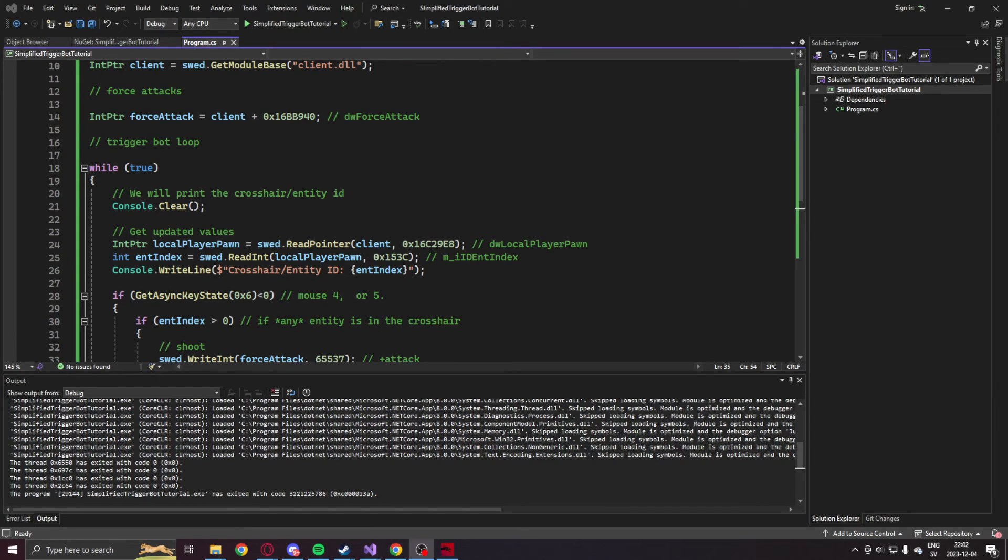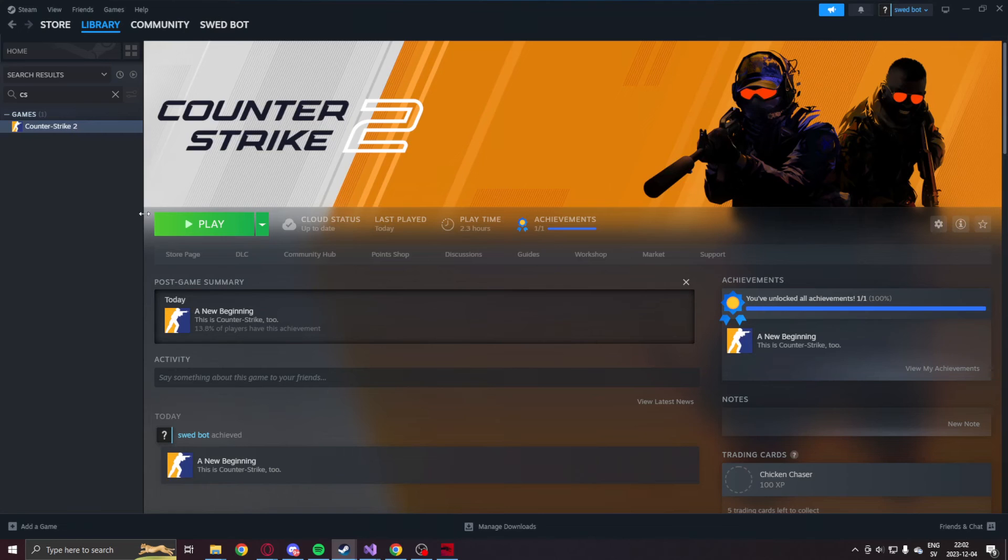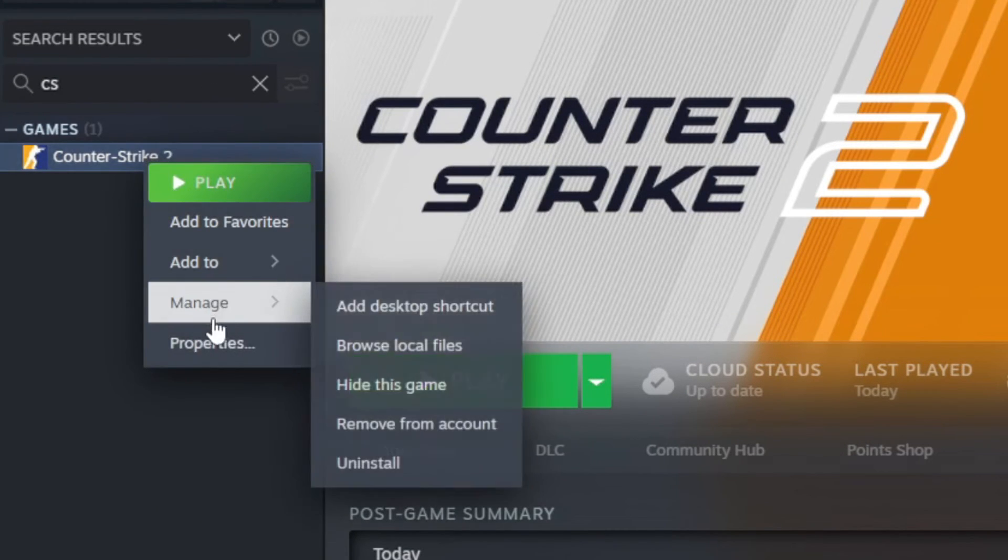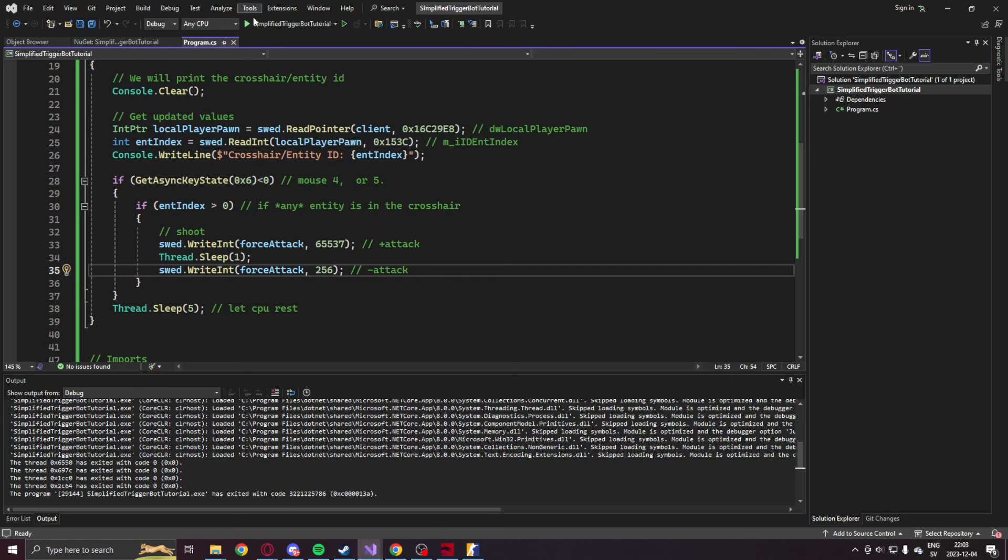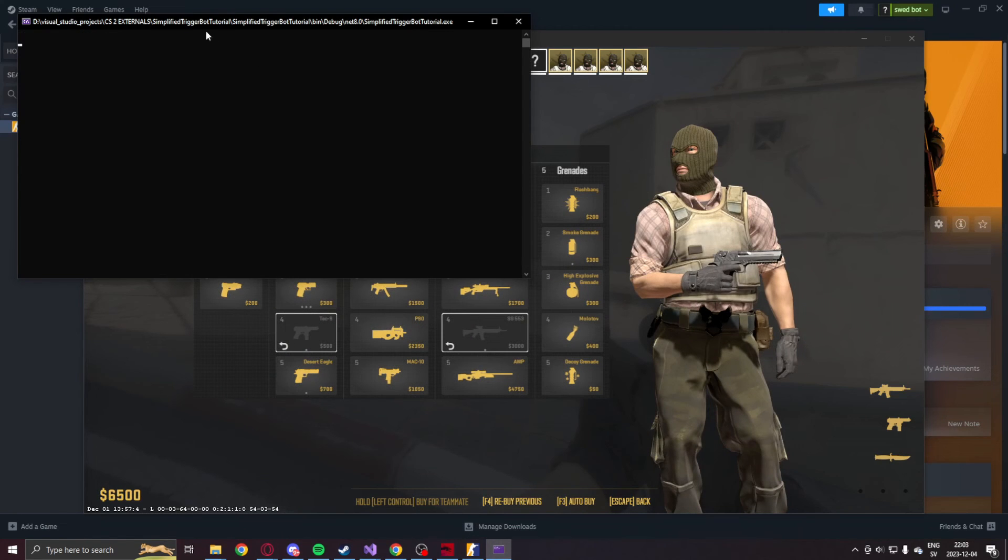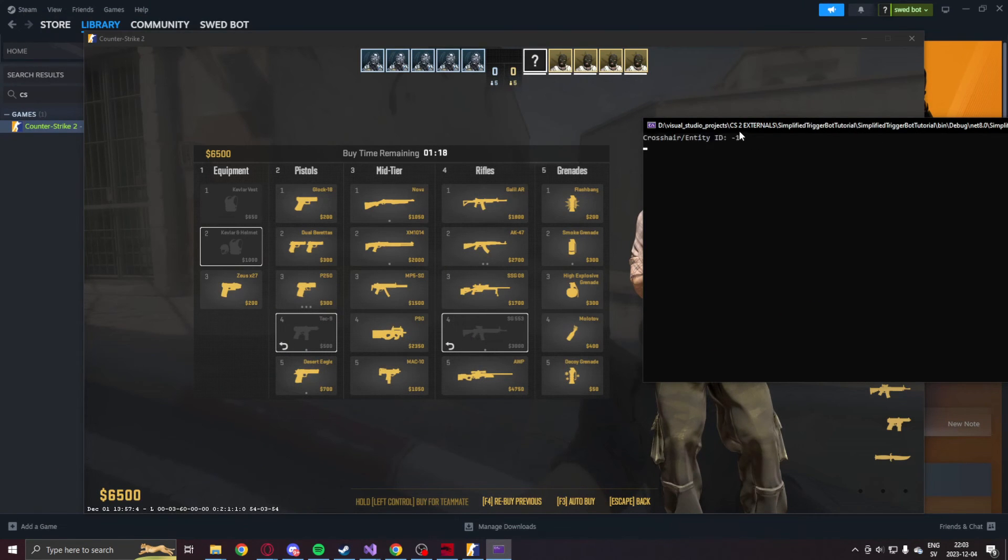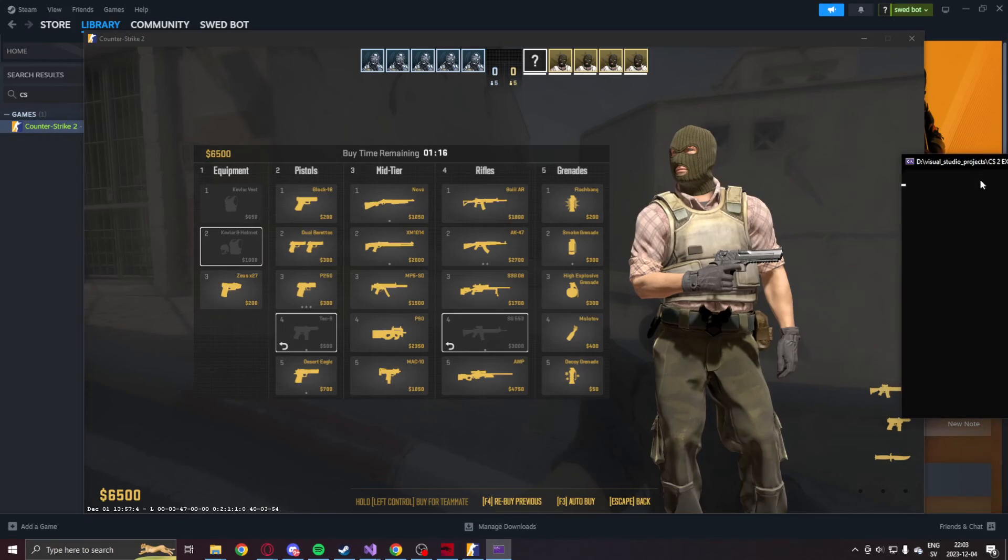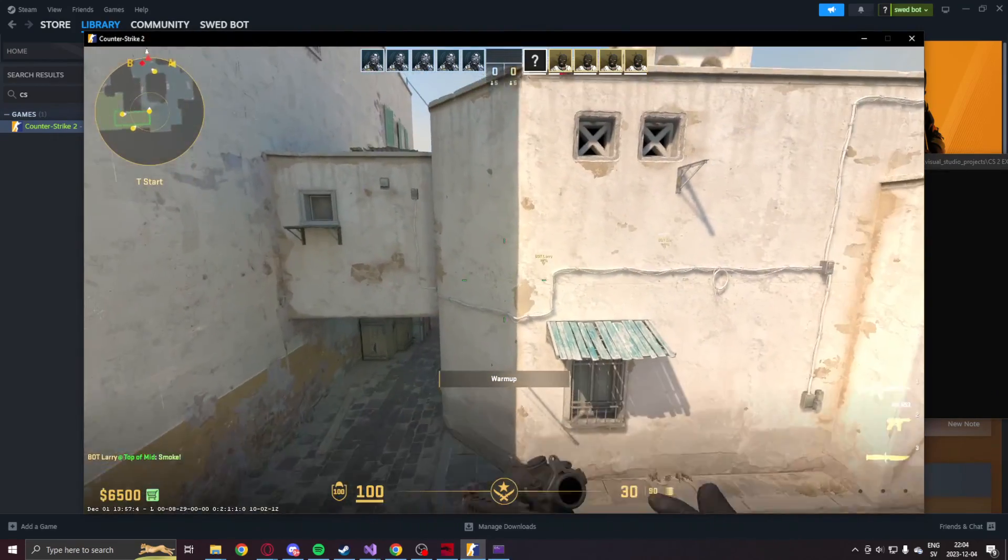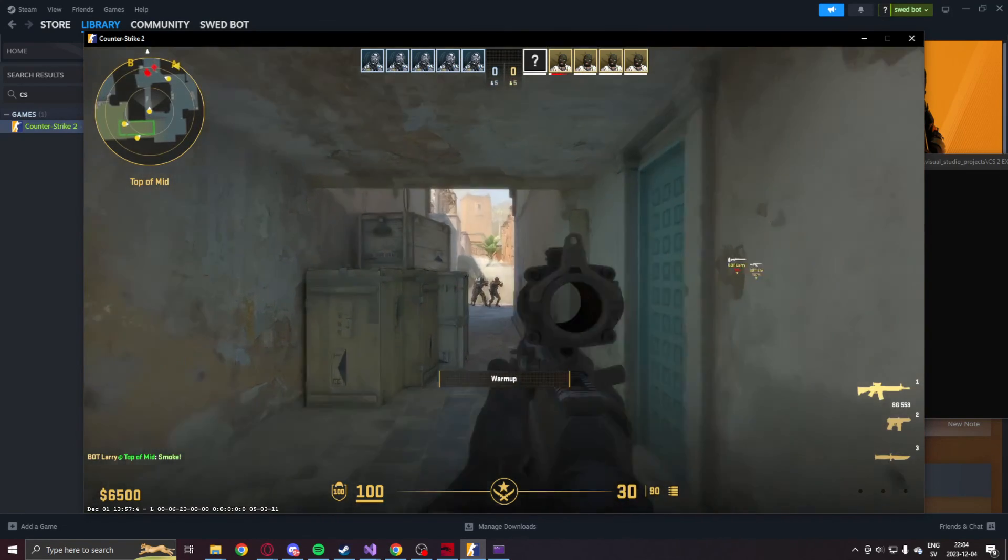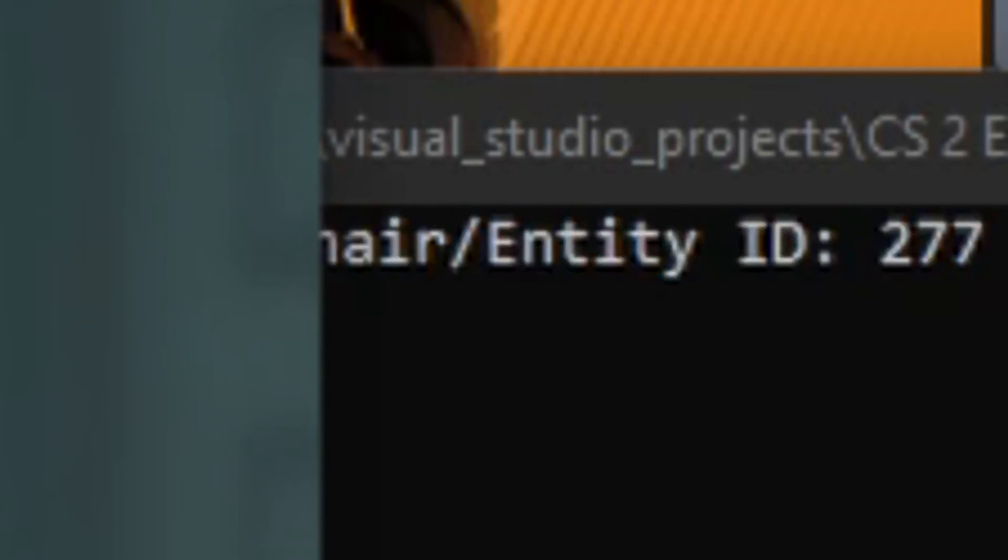Alright, so now that we're done with the code, let's try it out in Counter-Strike 2. So like always, you will right click on Counter-Strike 2 and launch with the dash insecure option. Hit the run button, and we can see our crosshair ID showing minus one because we're not aiming at anything. Let's aim at a teammate or enemy. You can see 277. Perfect.